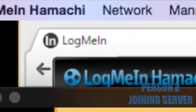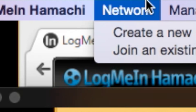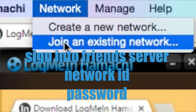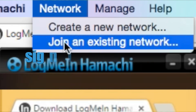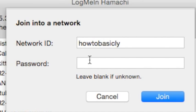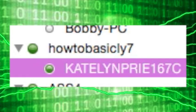Your friend will want to go to Network, then Join an Existing Network — see, it's right there.